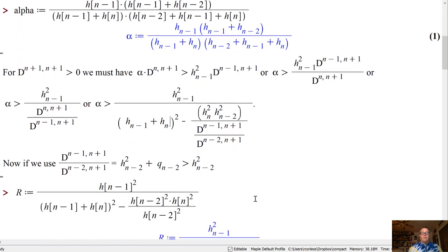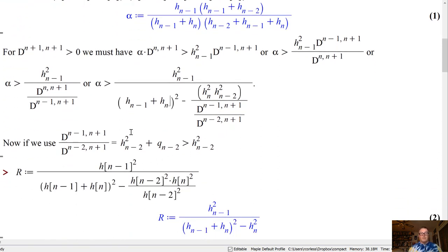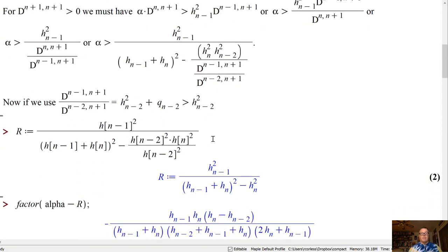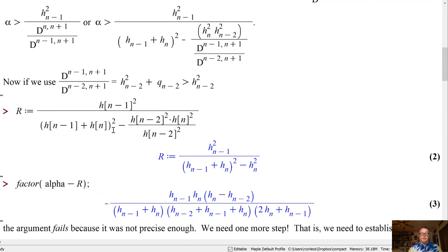Now, if we note that the last term is h_{n-2}² plus something positive, and therefore bigger than h_{n-2}², we might try to stop the process right here. But it turns out that fails. If we just plug that in and check whether alpha is bigger than r, we get something with a negative sign out front involving h_n − h_{n-2}. This will be sometimes positive and sometimes negative depending on whether the n-th interval is bigger than the (n−2)-th interval. It's true, but it doesn't help us — it's not precise enough. We need one more step.